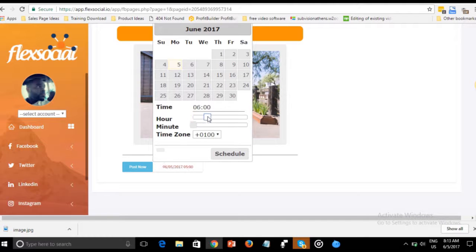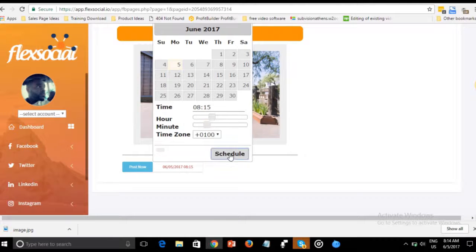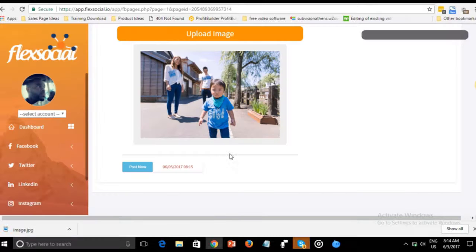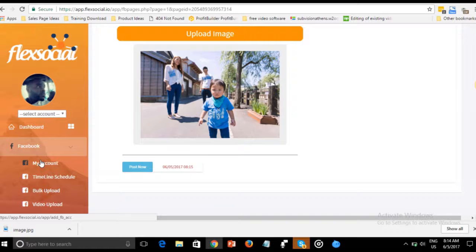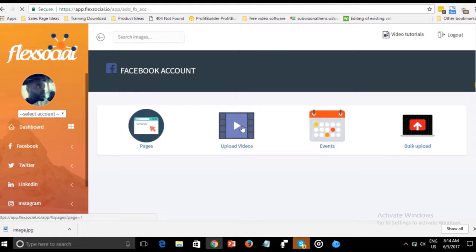By setting the time you want it to go out — it's 8:13 AM now, so I can put it at 8:15 — and schedule it. You can get back to it later.